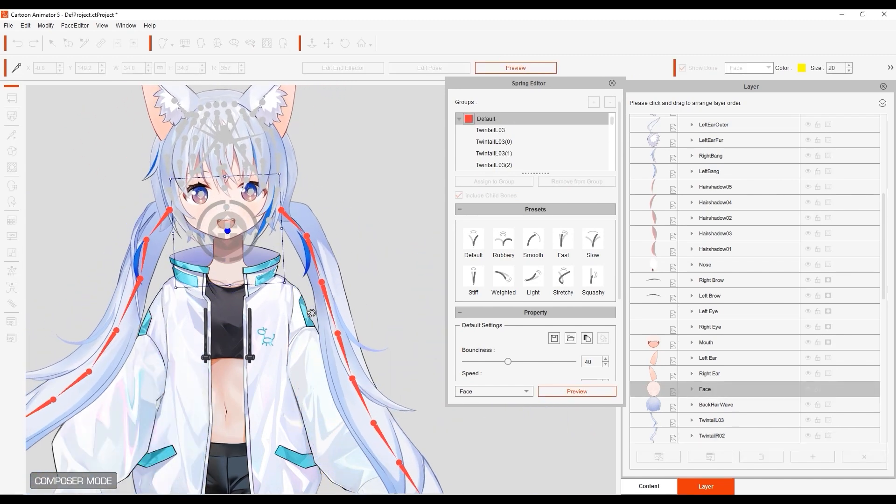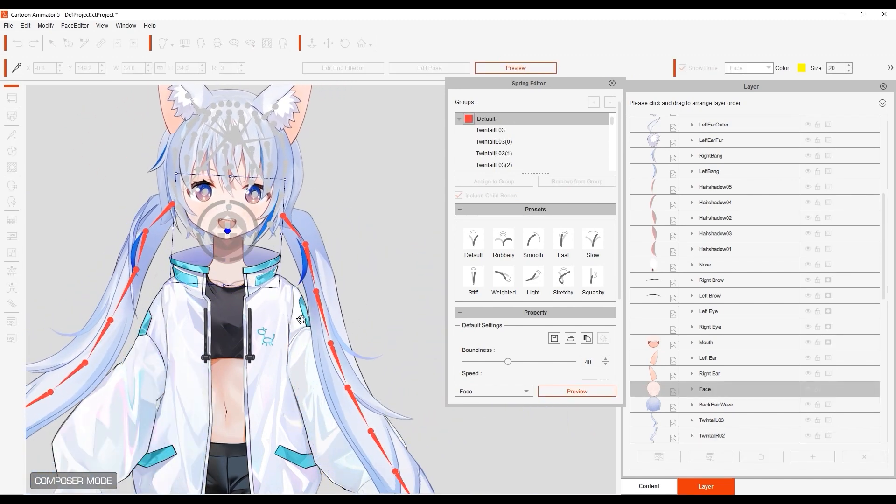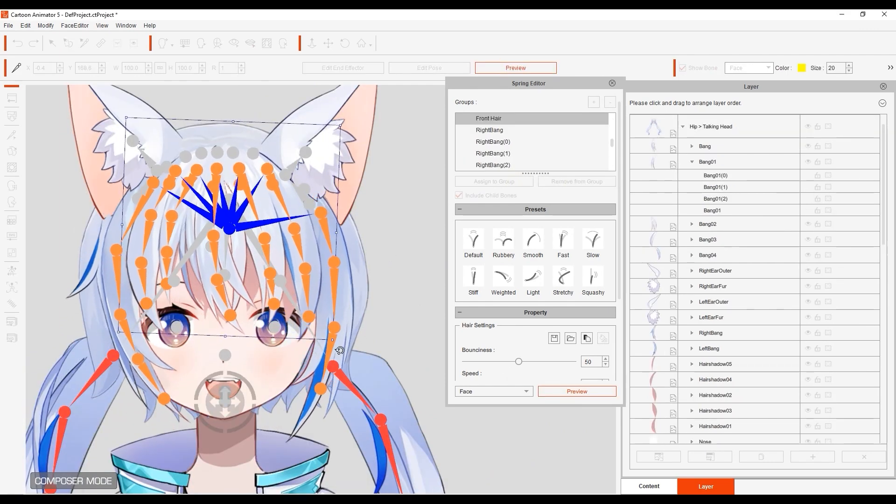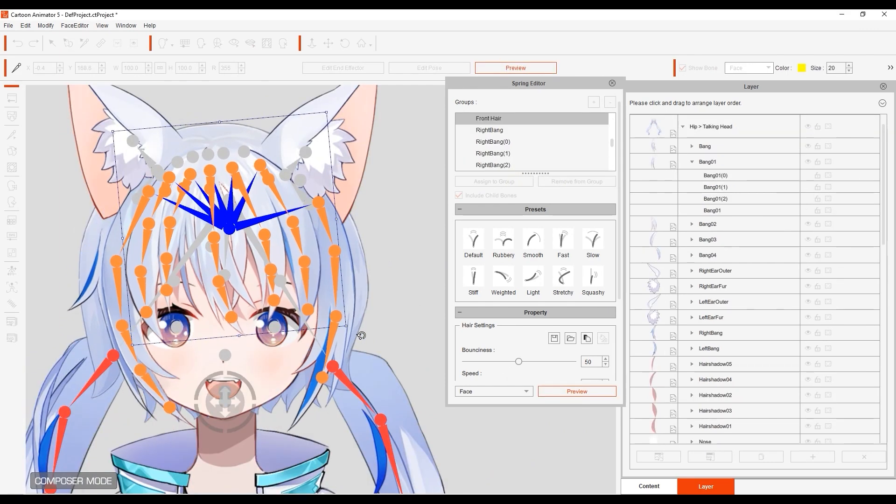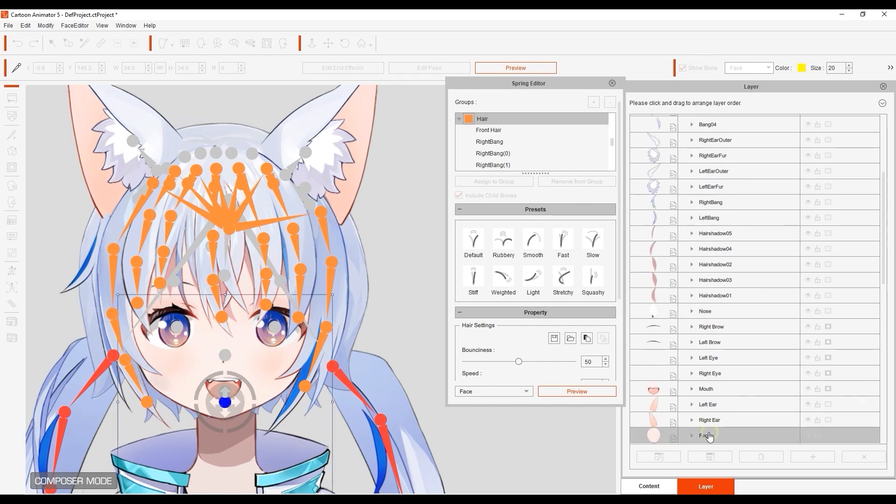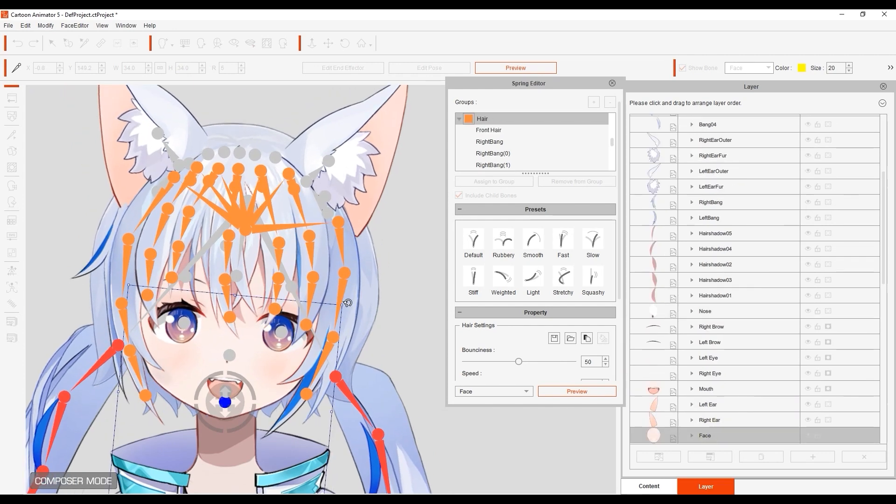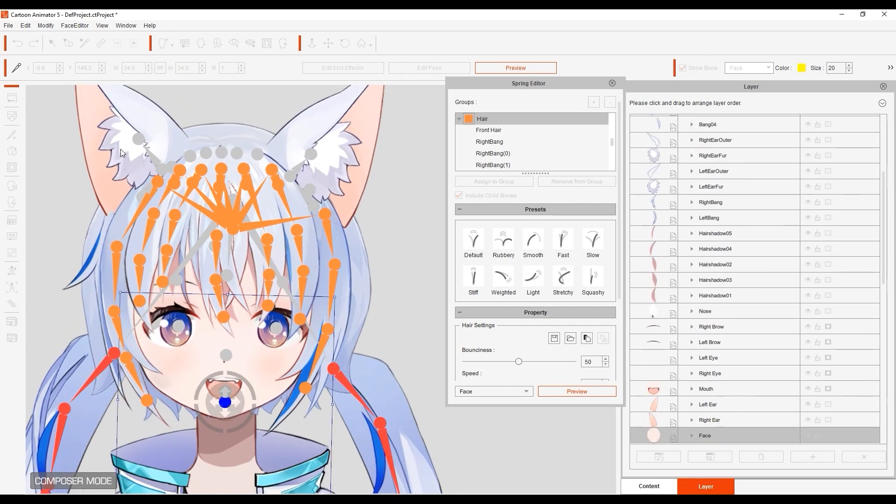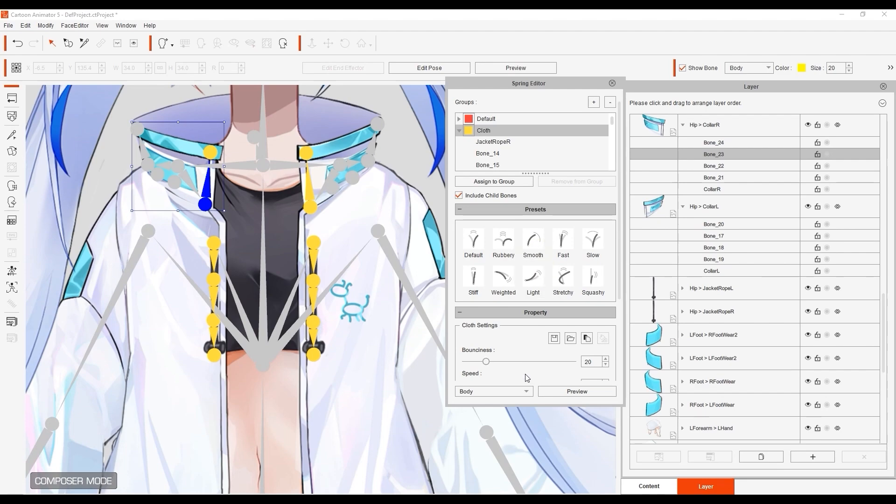Here you can see the result on all of the different strands of hair in front of the face. And finally, on the hoodie strings and collar.